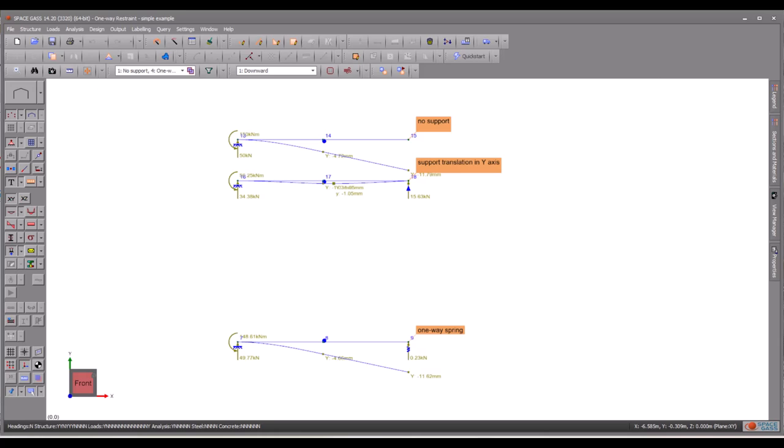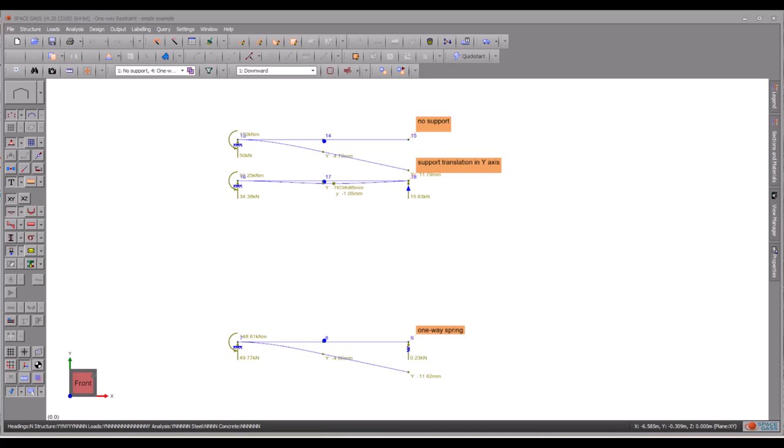For instance, when modelling the elastic support provided by soil beneath a slab on the ground. The soil offers elastic compression support when the slab presses down on it, but it does not provide any tensile support when the slab is lifted upward.